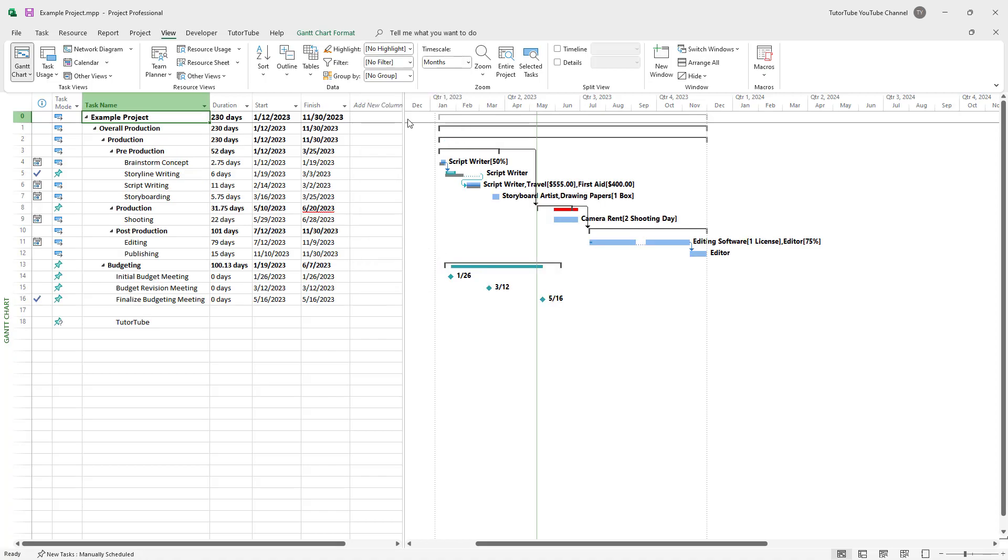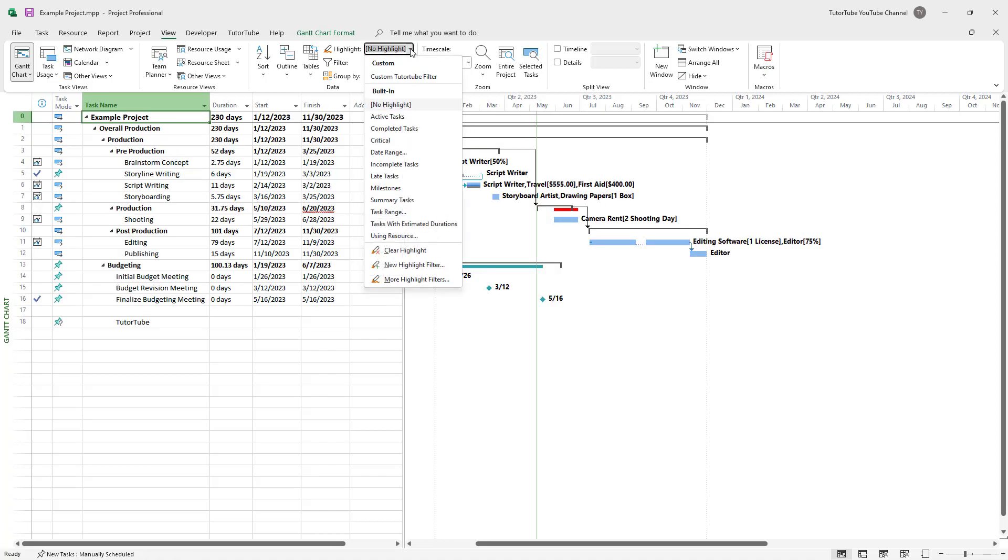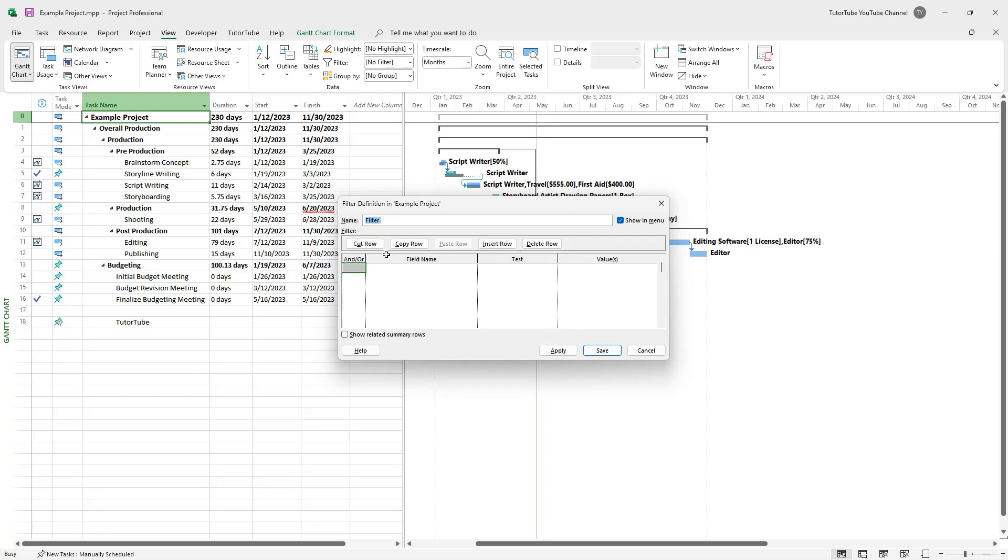You can clear out the highlights just like this as well. Or you can add in a new highlight filter right here.